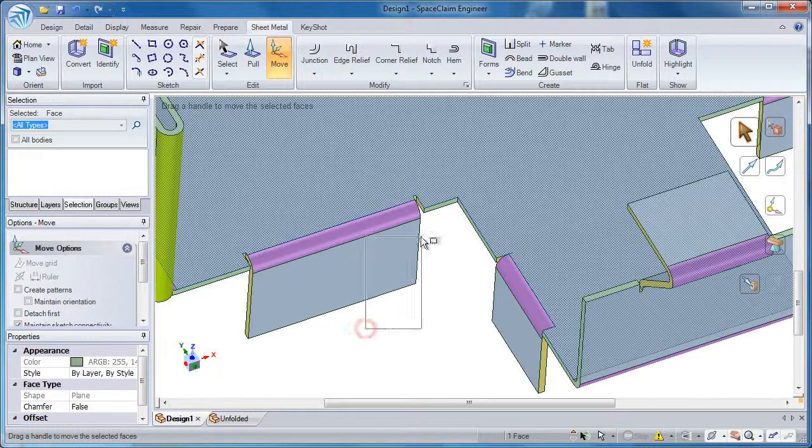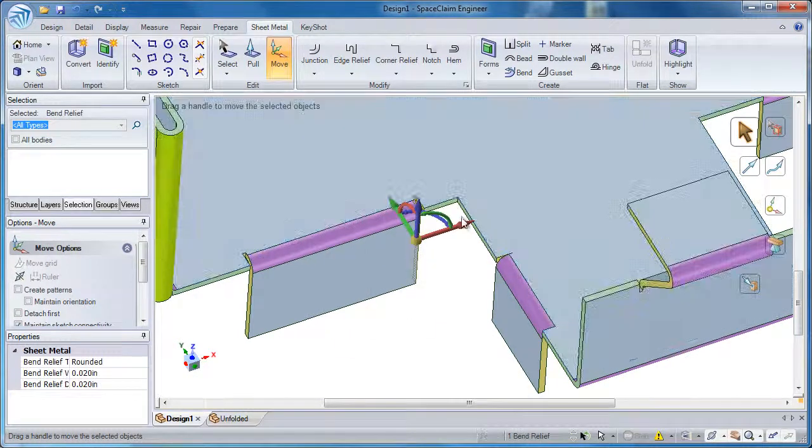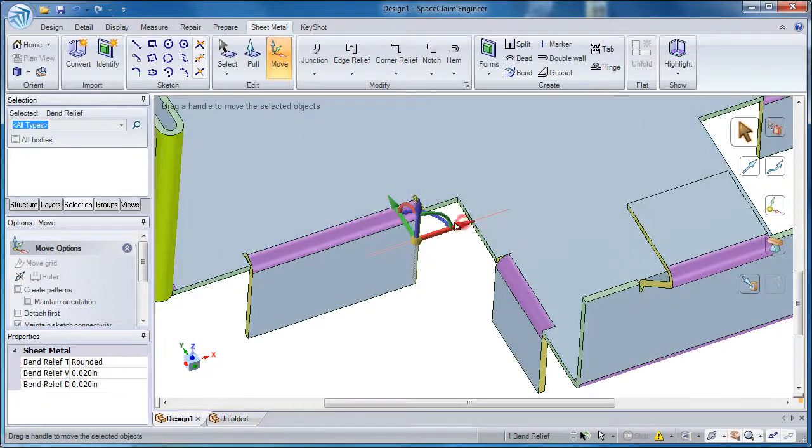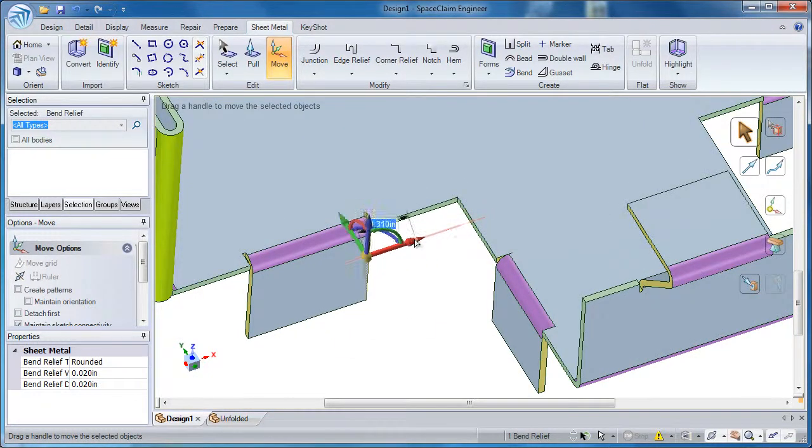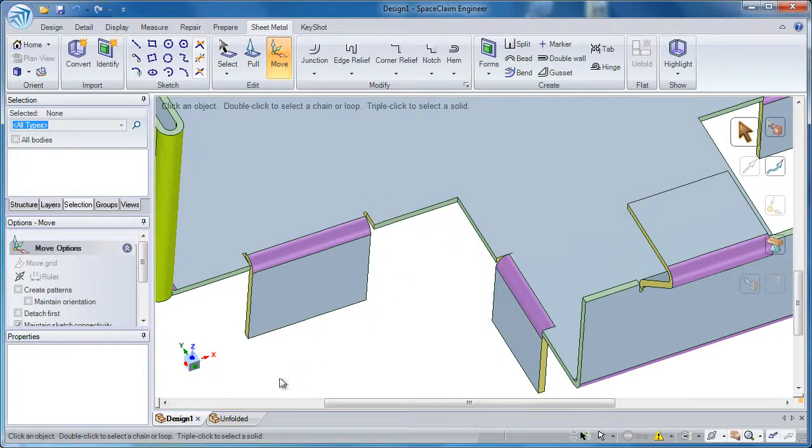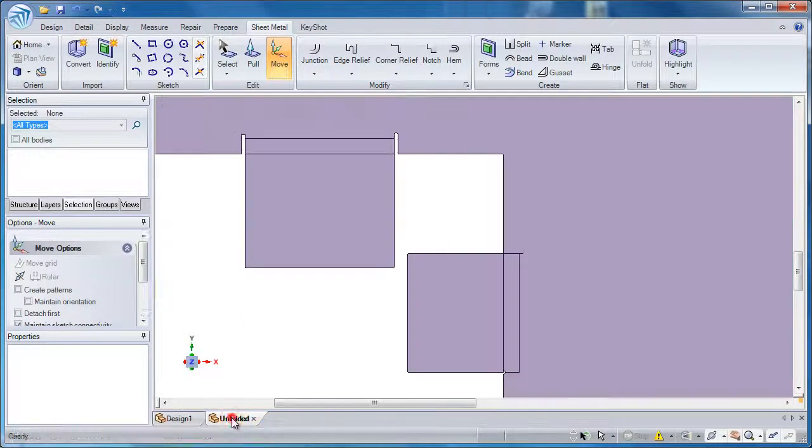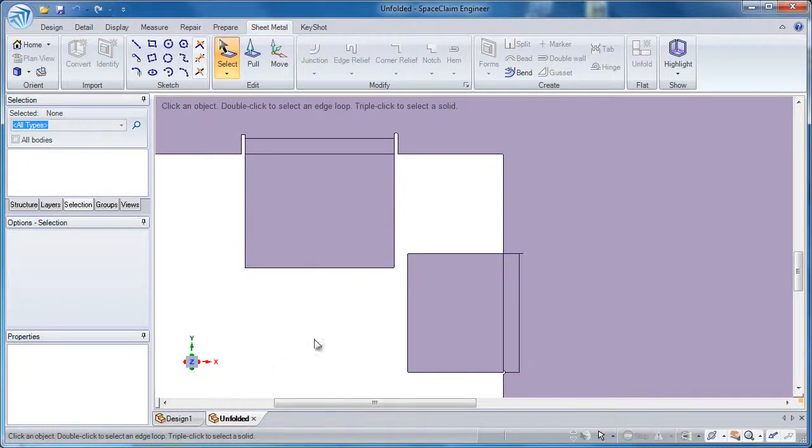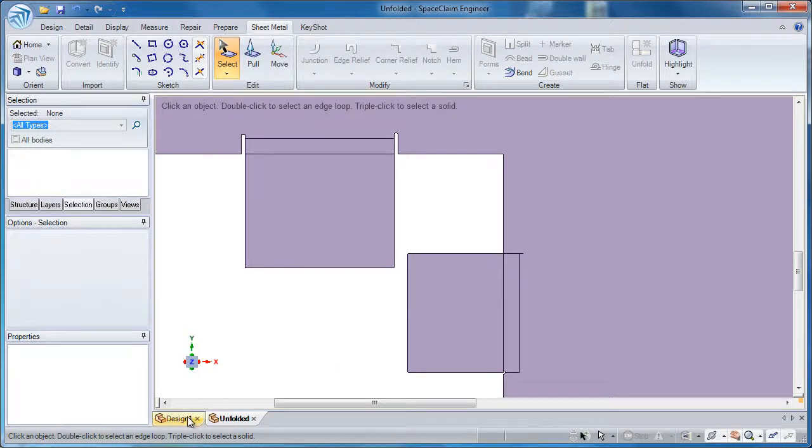So let's try that. Using the move tool, I'll grab that entire edge, shift that over, and now when I go back into the flat pattern you see that it's gone.